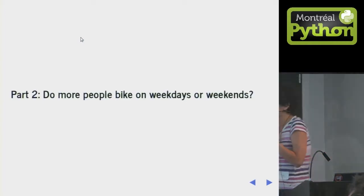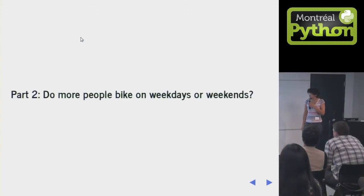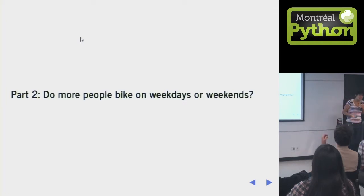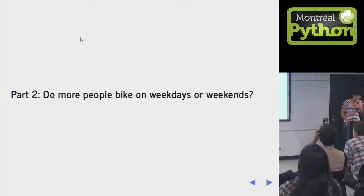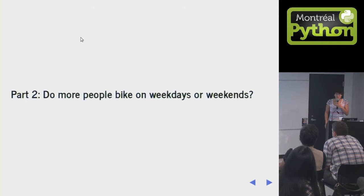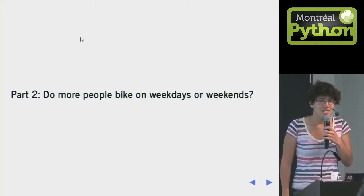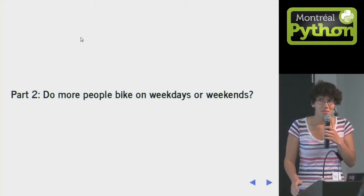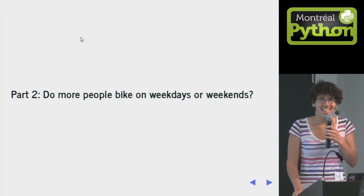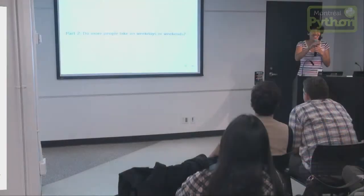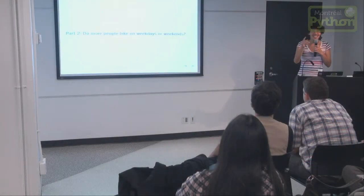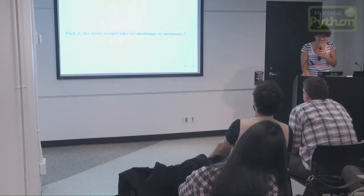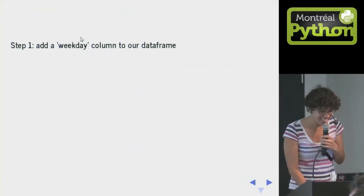I wanted to know if people bike more on the weekdays or on the weekends. Like, are we a commuter bike city, or are we a for fun bike city? What do people think, actually? Do people have ideas? If you saw this talk before, you're not allowed to answer. Commuting? Okay. We'll see. We'll see if you're right.